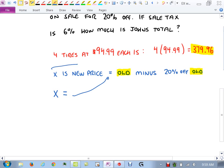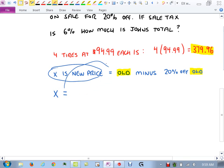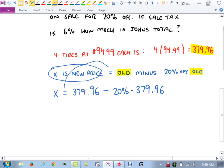Set builder notation uses braces: {x | x > 4}. The braces say this is a set of numbers; the vertical bar means 'such that.' This is the notation I want you to use for answers. Our solution X > 4 represents an infinite set.